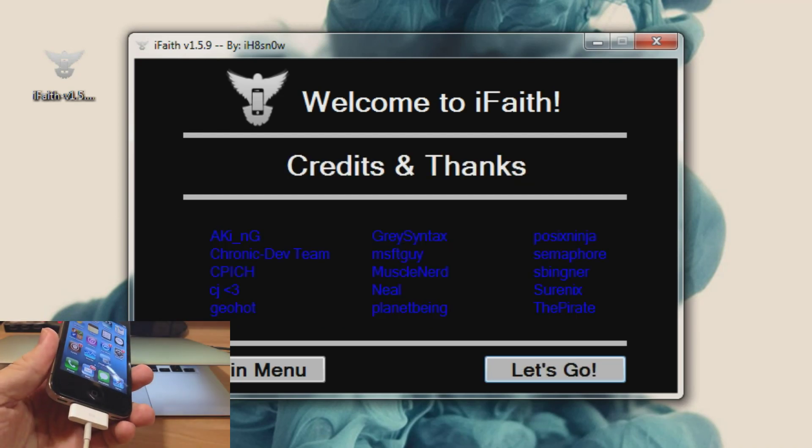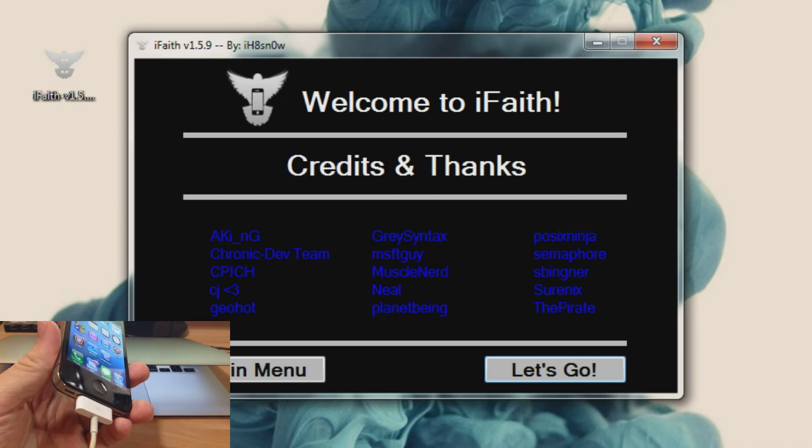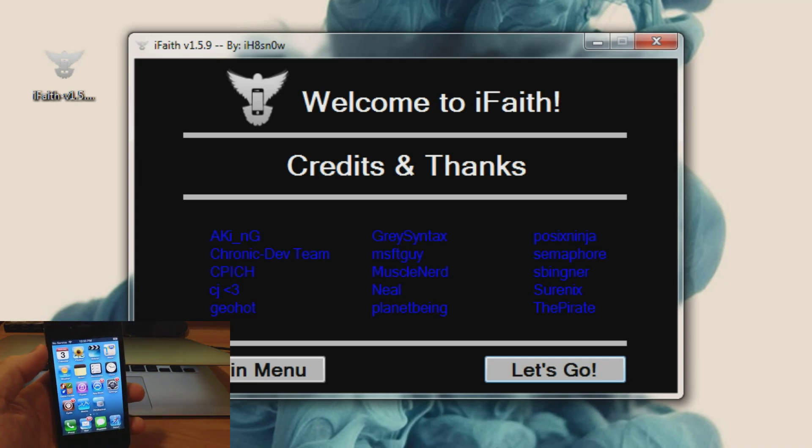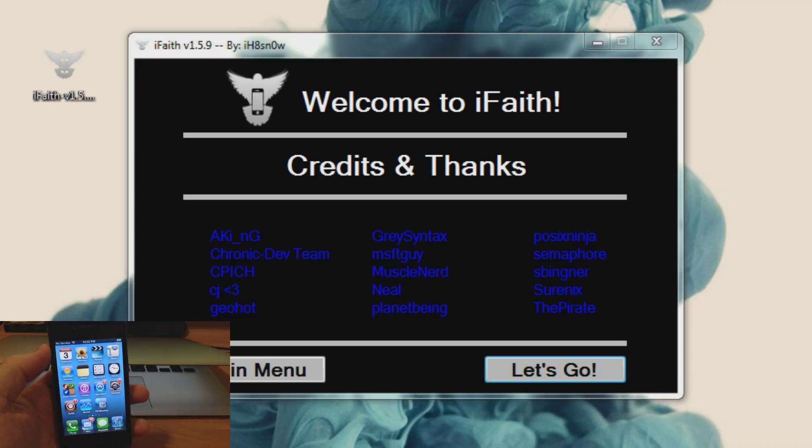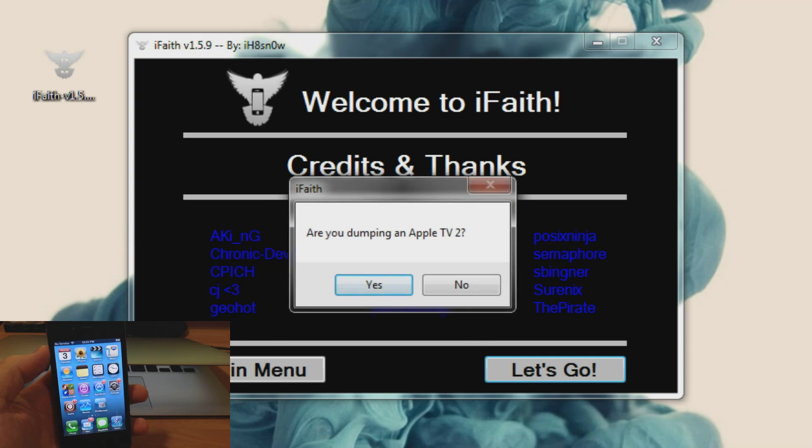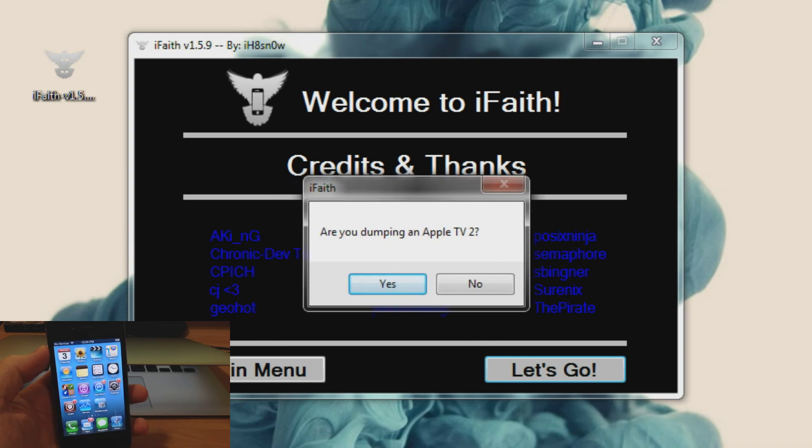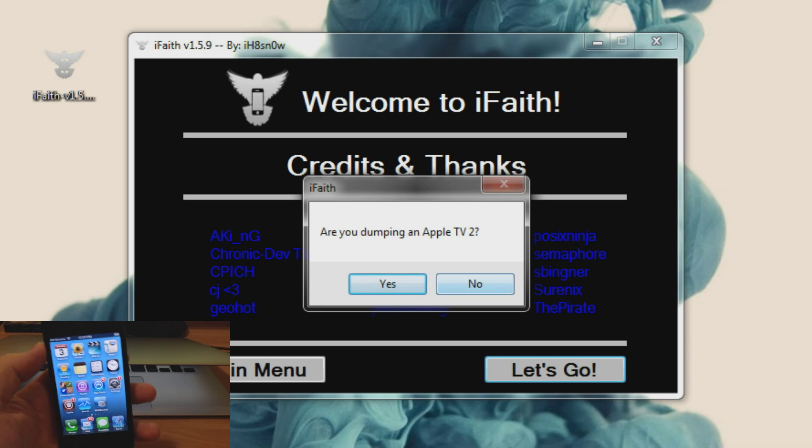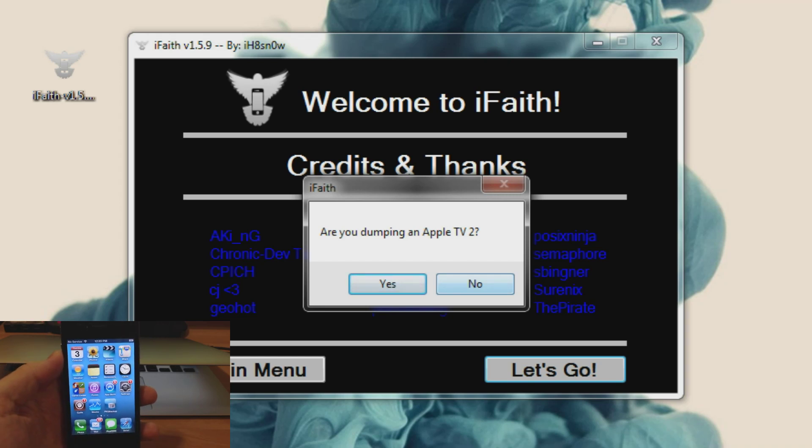Obviously make sure that your device is plugged in and then click let's go. Also you'll get a pop up that showed up on my other screen so I'll drag it over here. It asks are you dumping an Apple TV 2? We're going to click no because this is an iPhone 4.